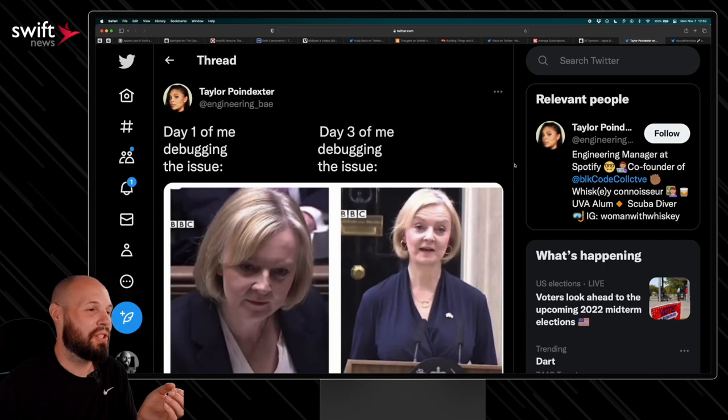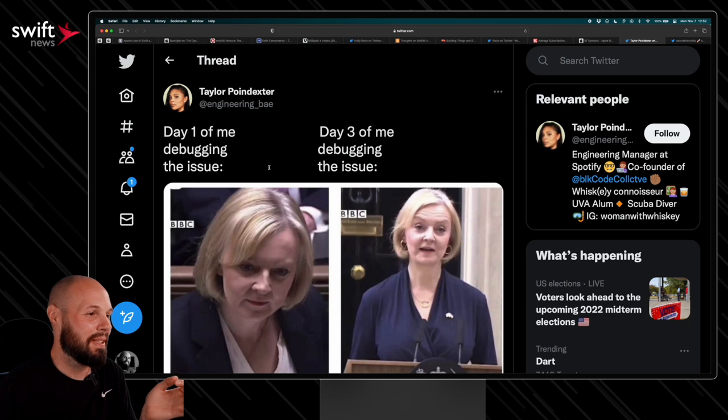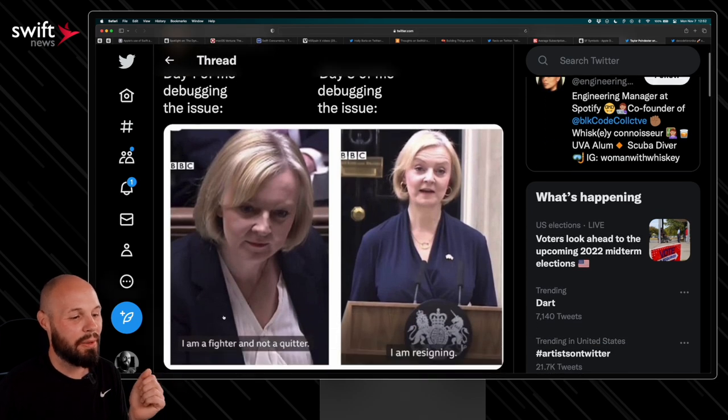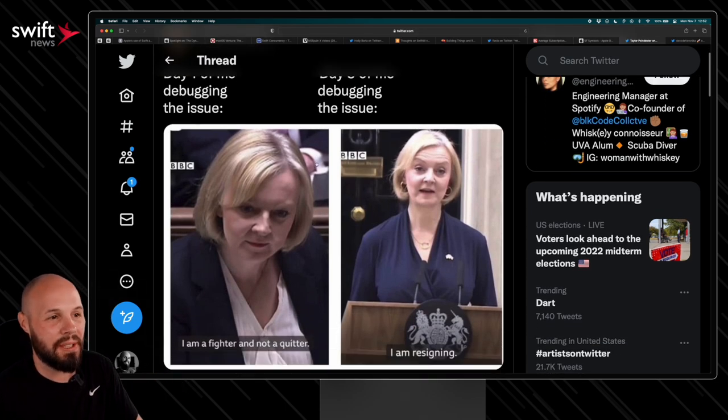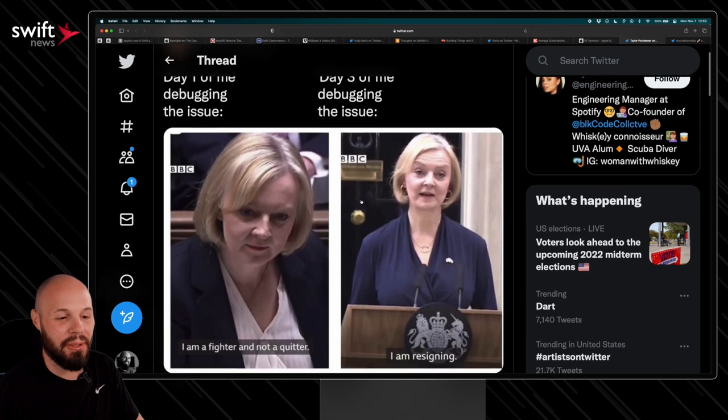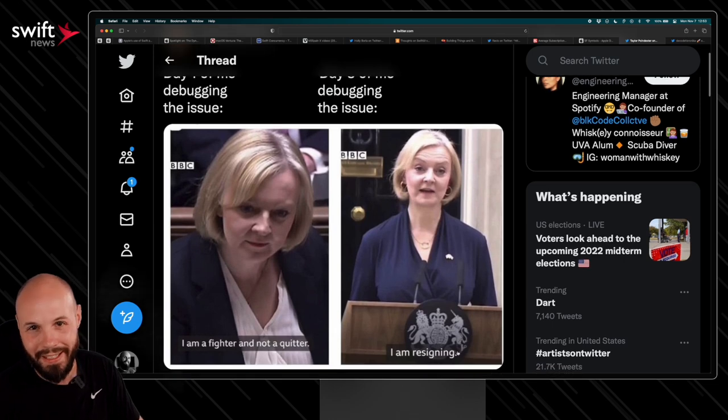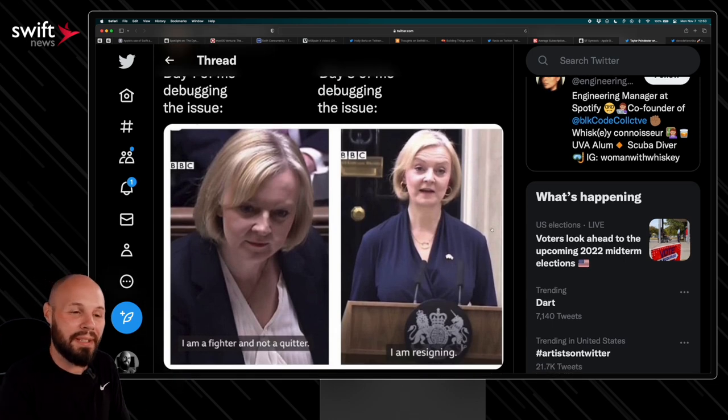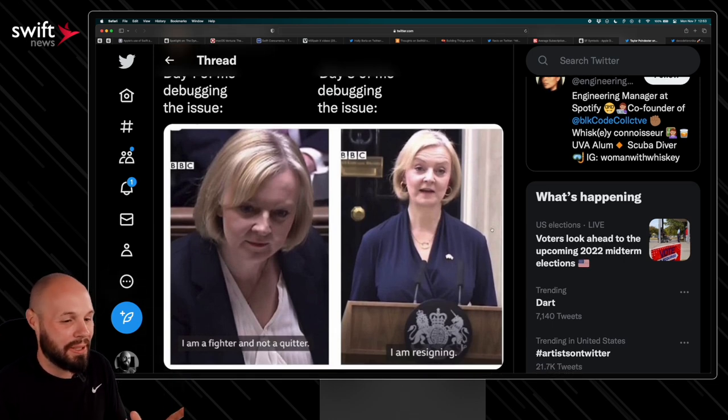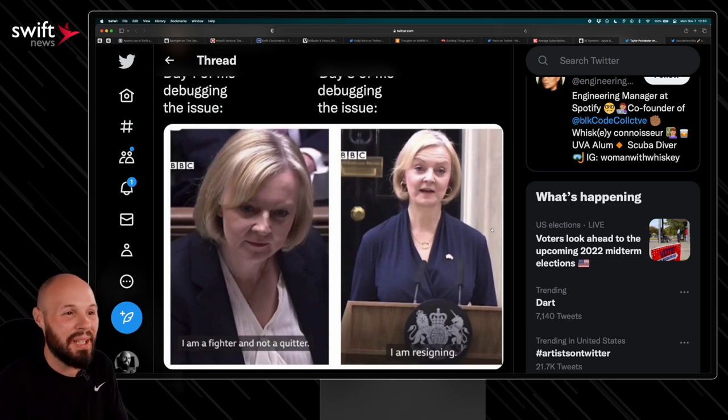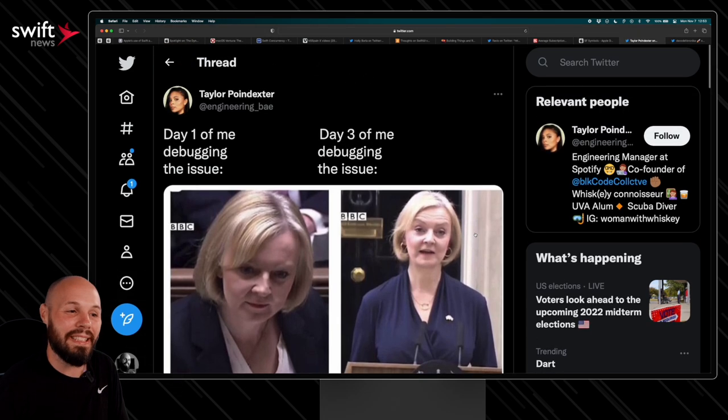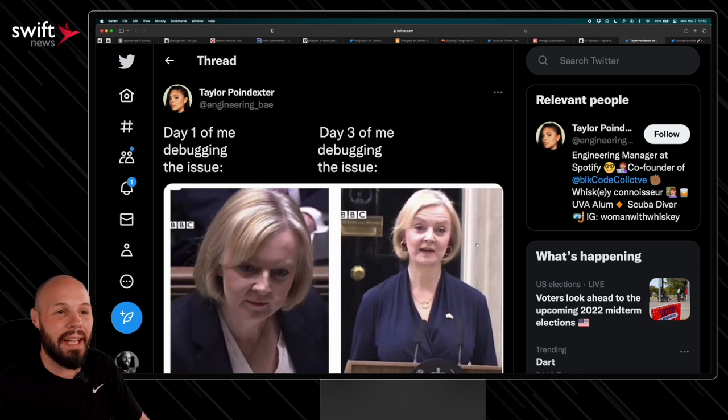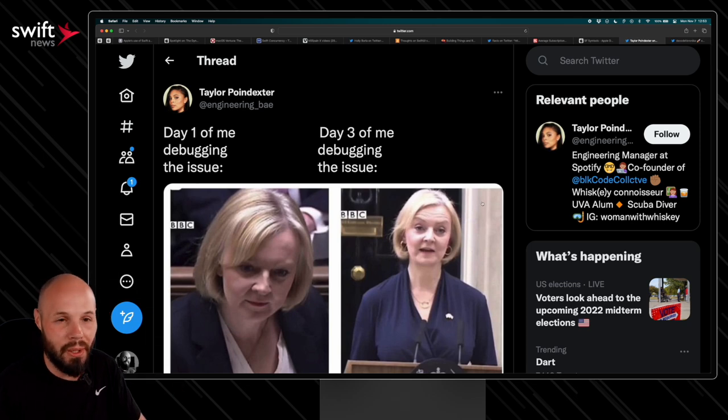Moving on to the LOLs of the show. I like this one. Day one of me debugging the issue. I'm a fighter. I'm not a quitter. Day three of me debugging the issue. I am resigning. I guess you got to know a little bit about UK politics and macroeconomics to understand what happened here and why she quit so soon. But yeah, that was funny. Just yeah, when you're debugging the same thing for three days, you just want to throw a computer through the wall. So been there.